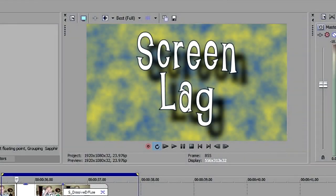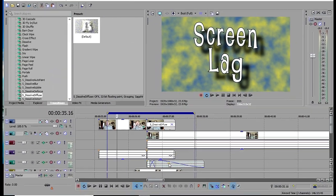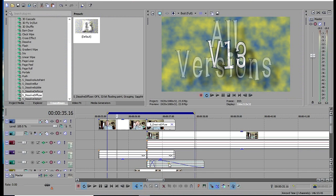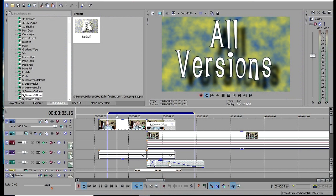Here's a quick hack to help with the preview screen lag problem on Vegas Pro. The version in the example is 13, but it should work with pretty much all versions of Vegas Pro.